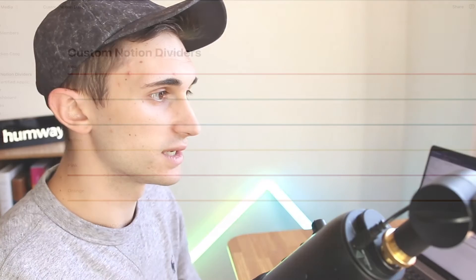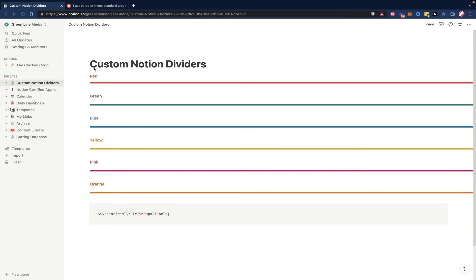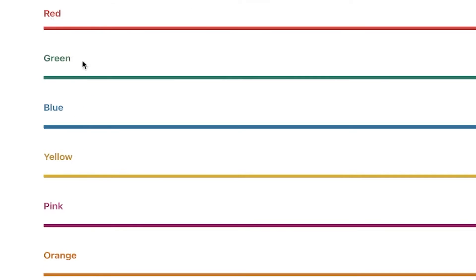Right now, with the basic Notion setup, we're limited to gray dividers, simple gray dividers, but what I have figured out here is you can create multicolored dividers, just like this, to split your pages up.